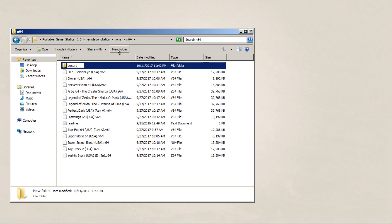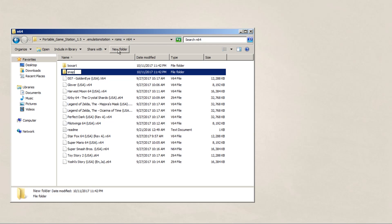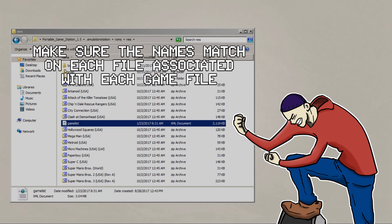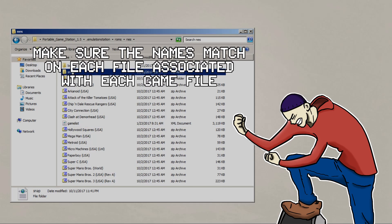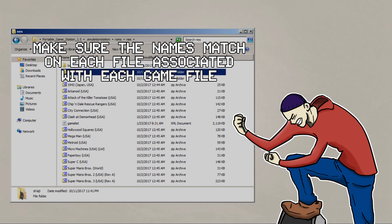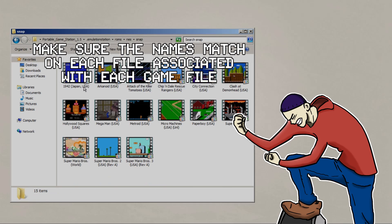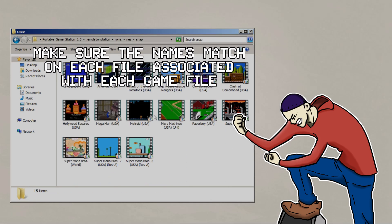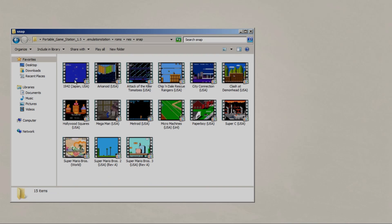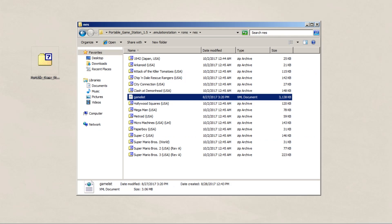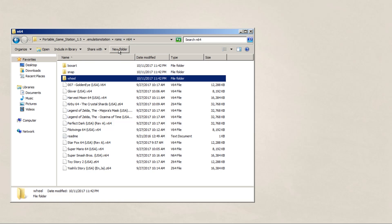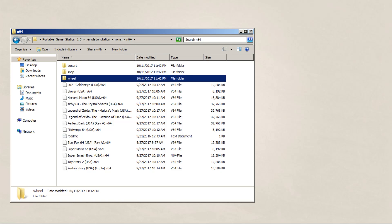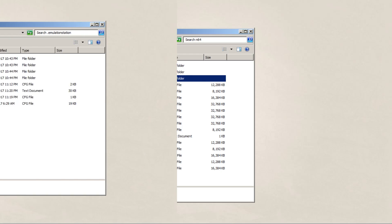And the one thing I can't stress enough is that make sure all the names are matched, including what's in the games list XML. So for like 1942, Japan, USA, make sure that's the same thing for the box art, the wheel art, the snaps, and whatever is in the game list. This is one of the most overlooked steps in this process, but if you get it down, then there shouldn't be any problems. Make sure you do this for every system that you plan on putting into Emulation Station, so it'll come up the way that you want to.